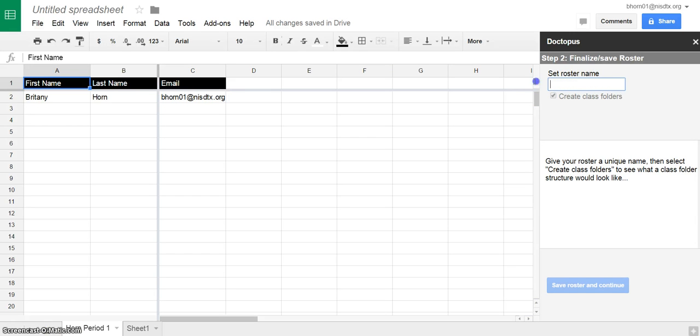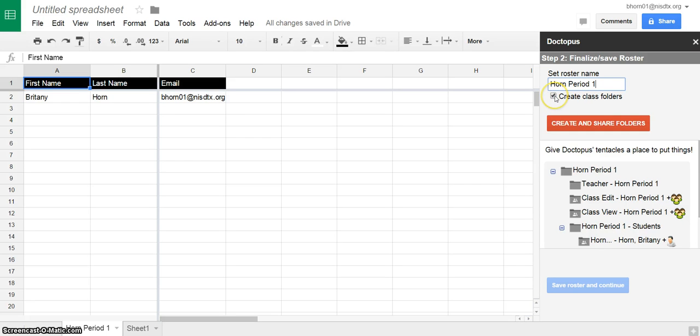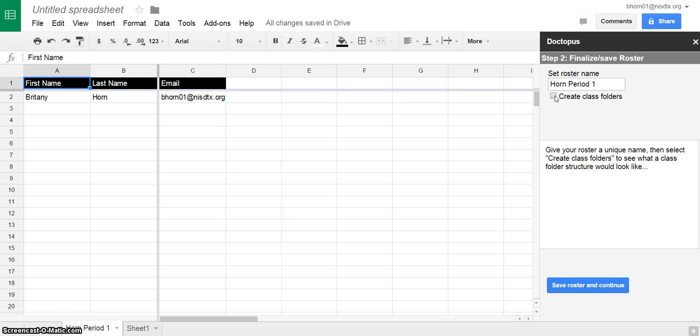Notice here that I'm going to need to put horn.1, and then you've got options to create class folders. Now this is so that all of your students have a folder and you've got one for class view, class edit. Today we're just going to look at one individual assignment, but if we wanted to do folders so you could reuse them, we'll go back and show how to do that later.